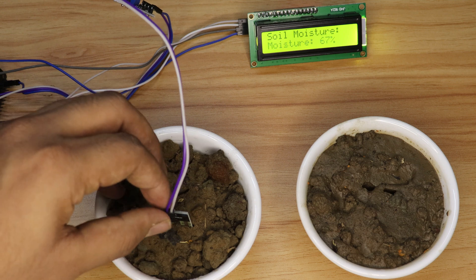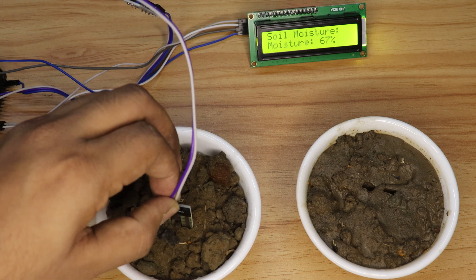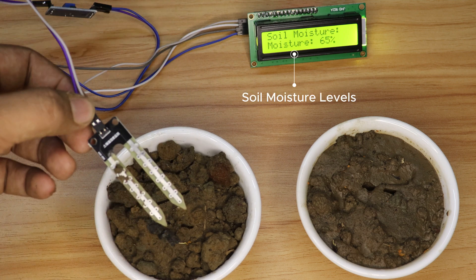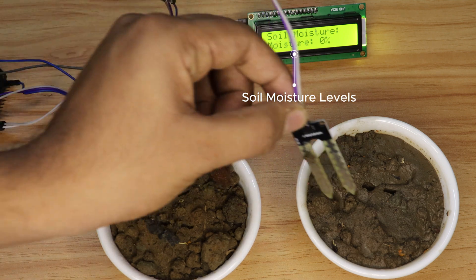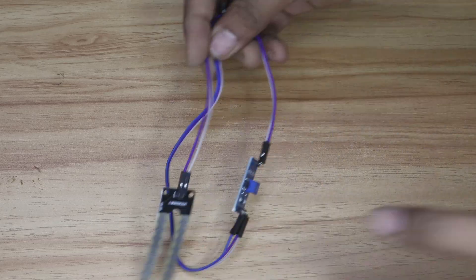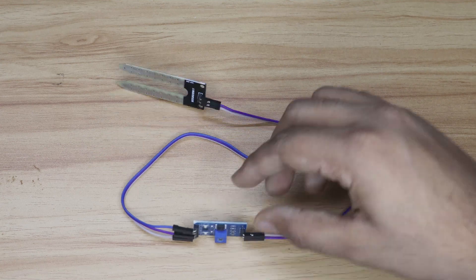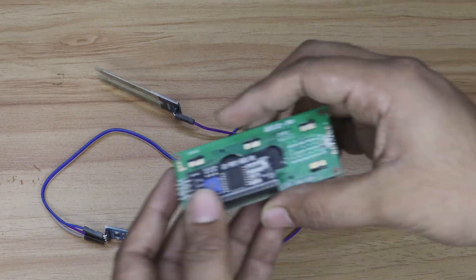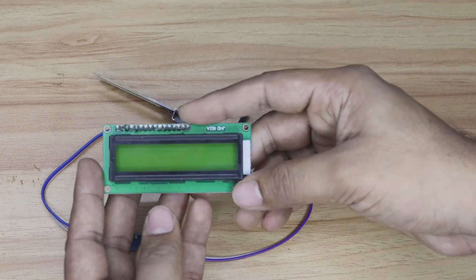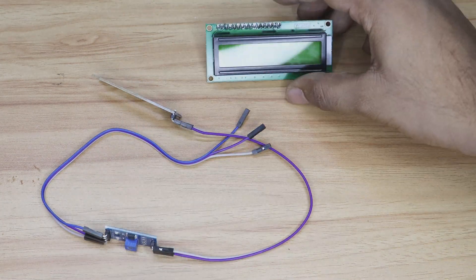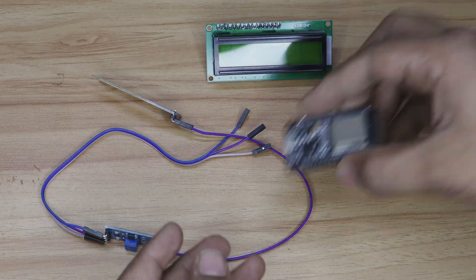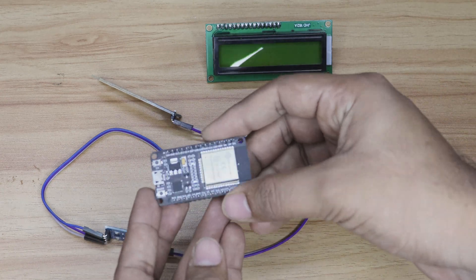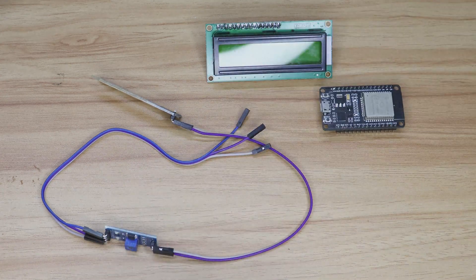We're doing it with just a few components: a soil moisture sensor, an LCD display, an ESP32, and some jumper wires.